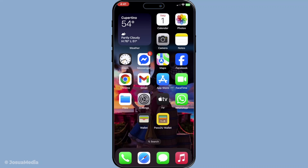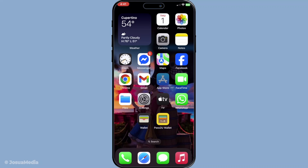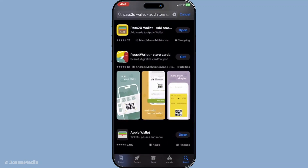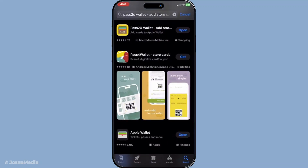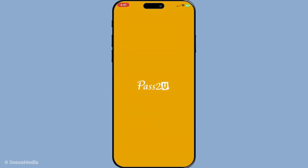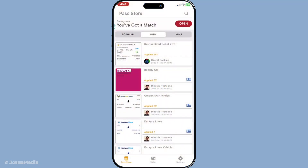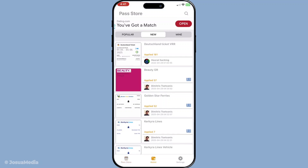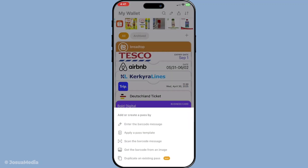Begin by downloading one of these Pass Creation apps from the App Store. Once you have the app downloaded, open it and initiate the process to create a new pass. These apps have a straightforward and user-friendly interface that makes the process very intuitive. Opening the app will present you with the option to create a pass — tap on this to get started.